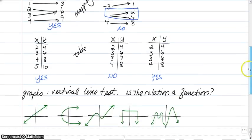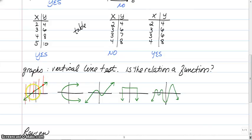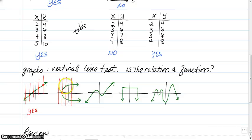For graphs, we use the vertical line test to determine if a relation is a function. Each input x is only supposed to give one output y. Draw vertical lines from left to right — if a vertical line only touches the graph once each time, it's a function. The first graph passes — touches once every time. The second graph fails — a vertical line touches it twice, meaning one x-value gives two y-values, like 5 and negative 5.